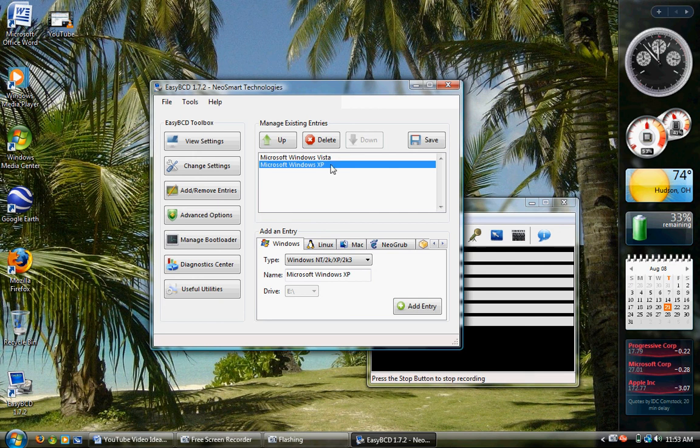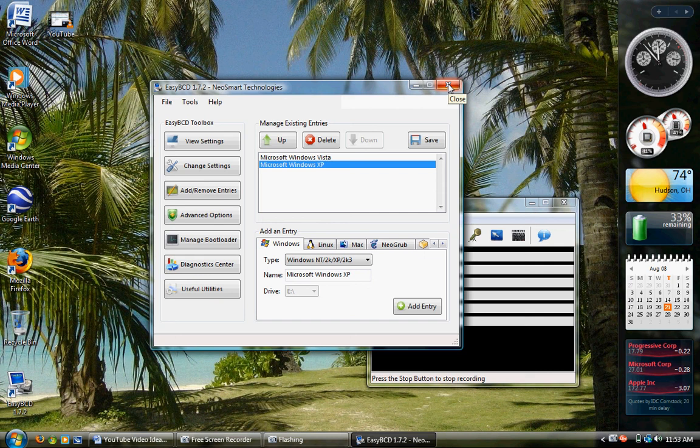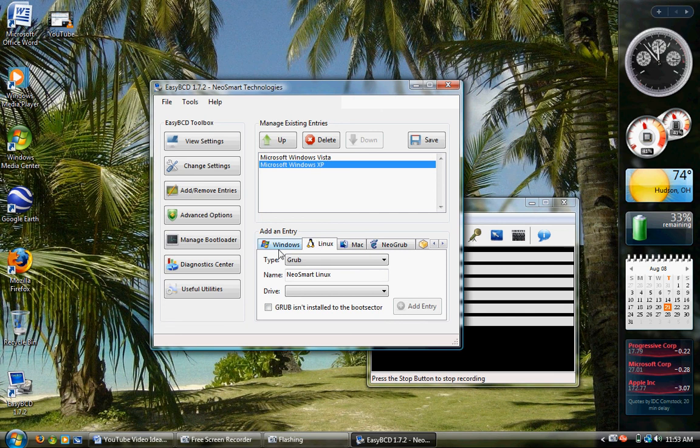And then that should work. If you have any questions, please contact me. Please comment and subscribe if you like what I'm showing you how to do here. Thanks for watching, and I hope this helps you dual boot with Windows, all versions of Windows.